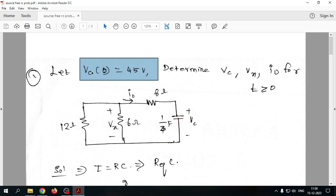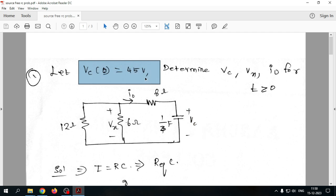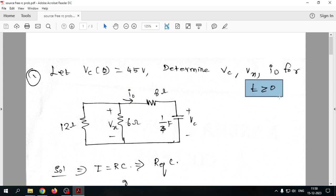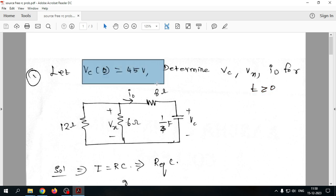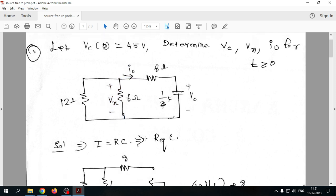The initial voltage is given in the problem: vc(0) = 45V, which means the voltage stored across the capacitor is 45V when the source is removed. We need to find vc(t) — how the voltage changes over time — as well as vx and i0 for t greater than or equal to 0.